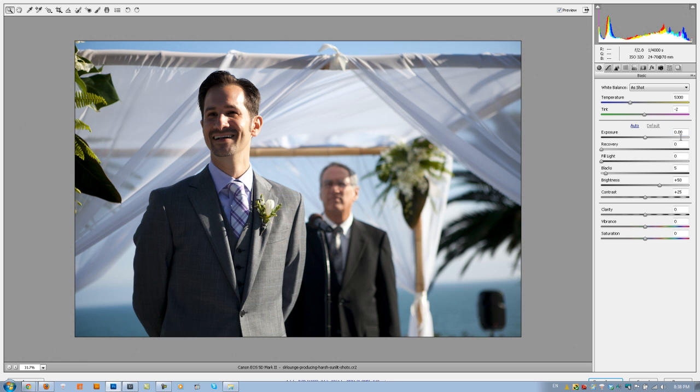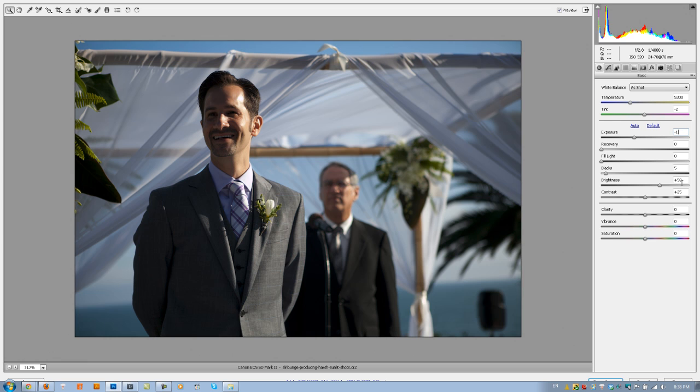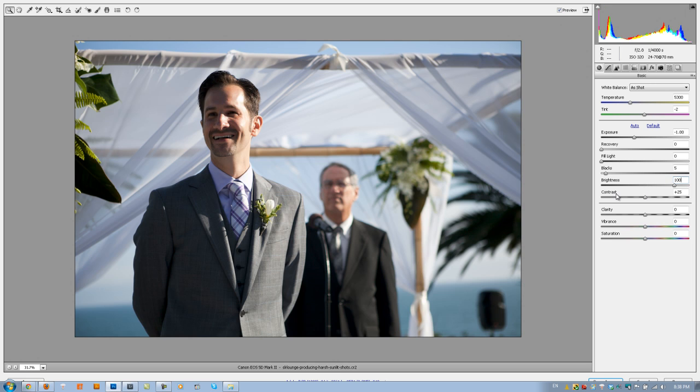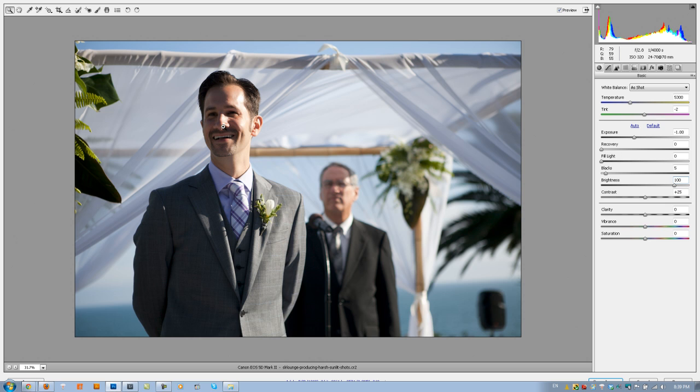Now the first thing I want to do is reduce our exposure by negative one. We're going to go to brightness and raise it to 100, which is basically an equal reversal in exposure. But what happens is, like we talked about before, exposure affects highlights more than it does mid-tones. So doing that reversal is actually going to pull back a little bit of those mid-tones while bringing the highlights down slightly.